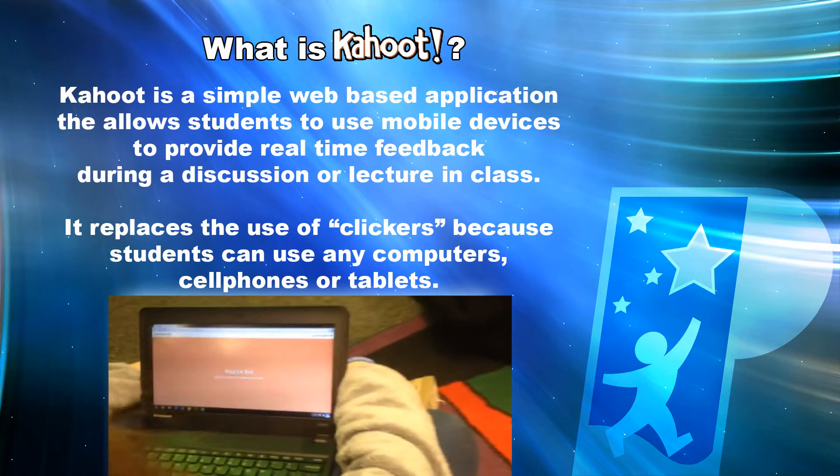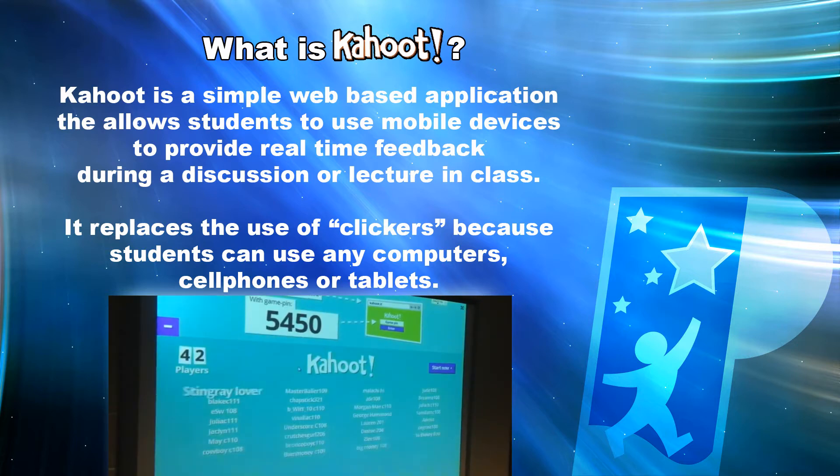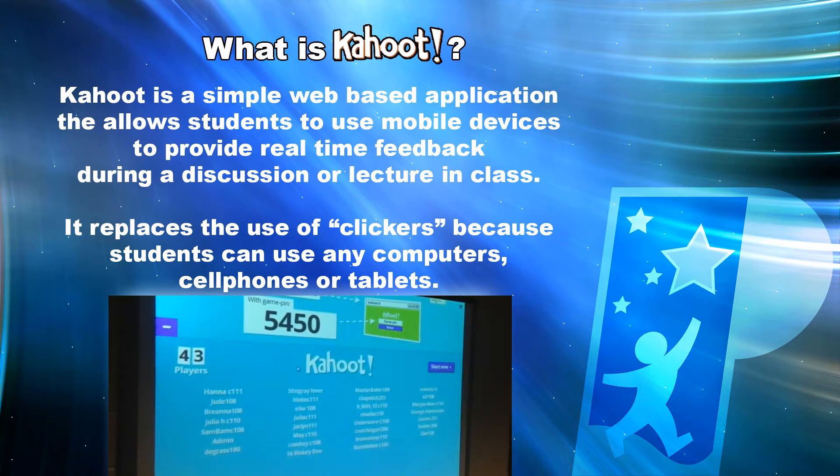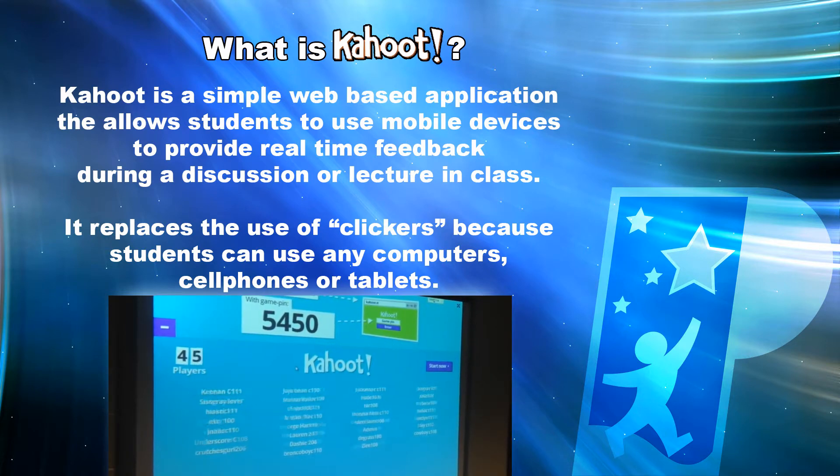It replaces the use of clickers because students can use any computer, cell phone, or tablet.